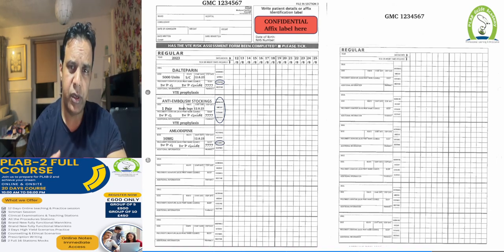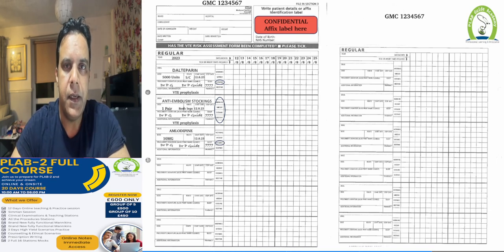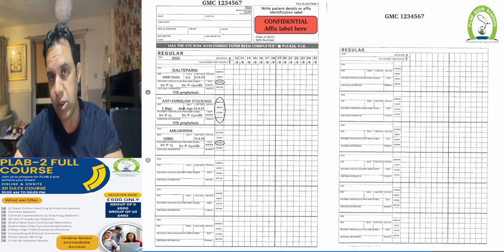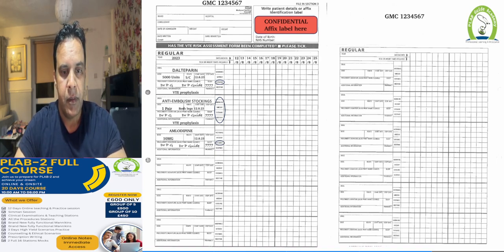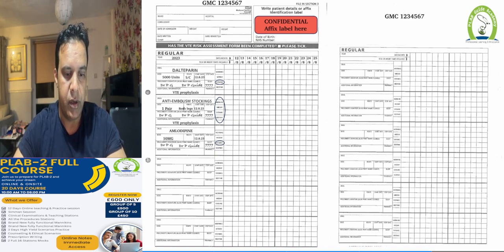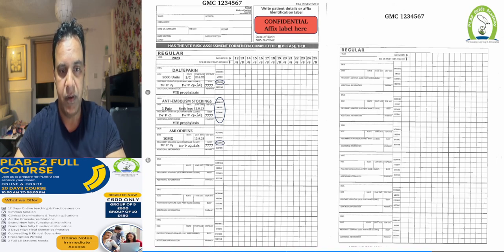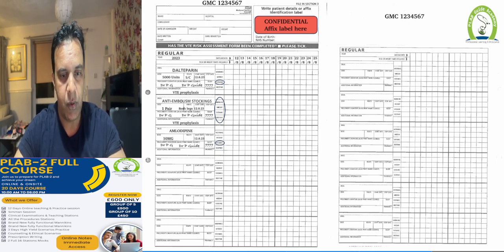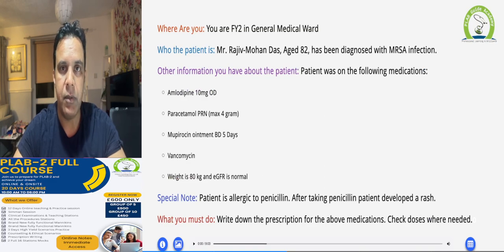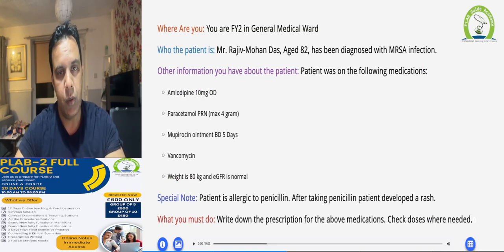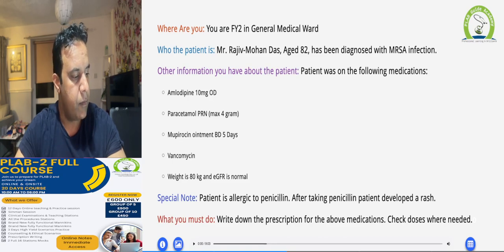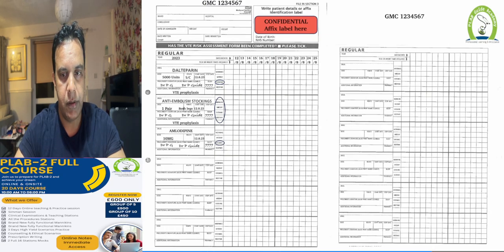Encircle all the evening time slots, not just one. Write the dose as one pair in both legs, and document the indication, which is VTE prophylaxis. For the patient's regular medications, as per the scenario, amlodipine should be prescribed on the regular medications page.